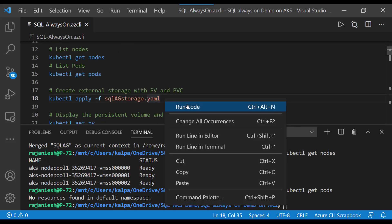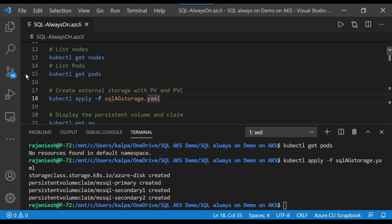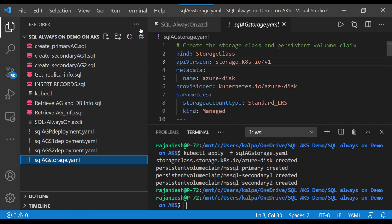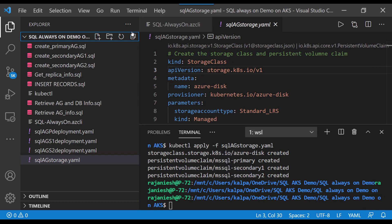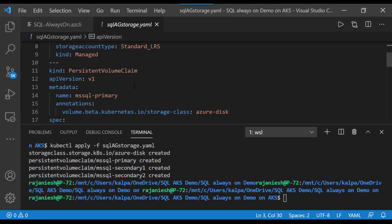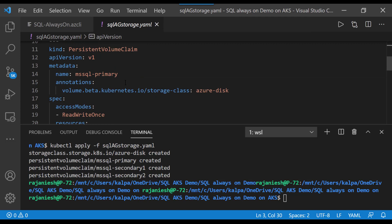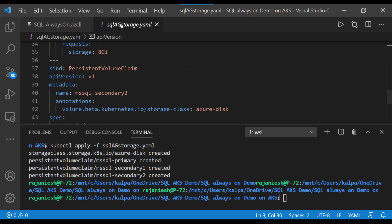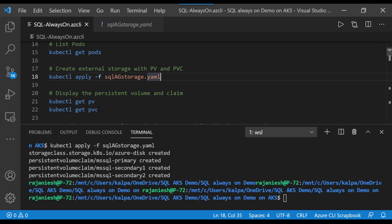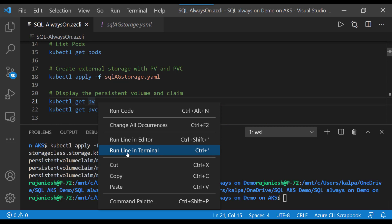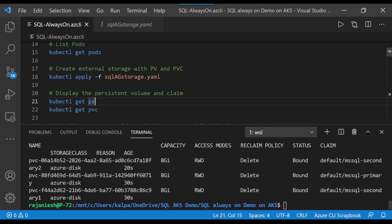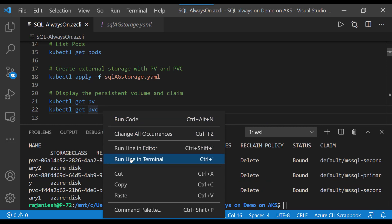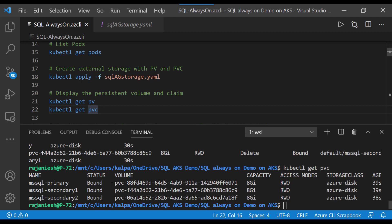Now we are going to create the PV and PVC - persistent volume and persistent volume claim. We are going to use the SQL AG storage YML file which we discussed already. This created the persistent volume and persistent volume claim with MSSQL primary, MSSQL secondary one, and MSSQL secondary two. Now we will check whether the persistent volume is created with the get PV command. Yes, it is created and it is bound. We are also checking whether the persistent volume claim is created - yes, it is also created.